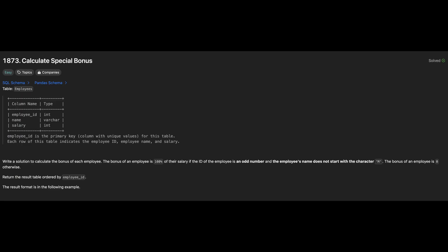Next problem is to calculate Special Bonus. We are given a table Employees with three columns EmployeeId, Name and Salary where EmployeeId is the primary key. The goal is to calculate the bonus for each employee based on specific conditions.